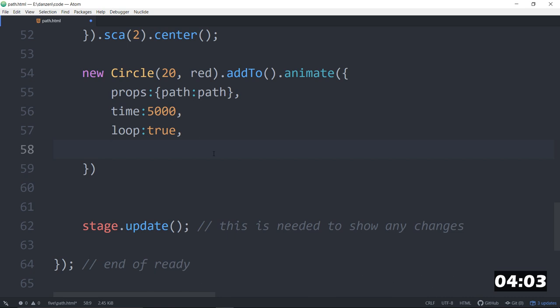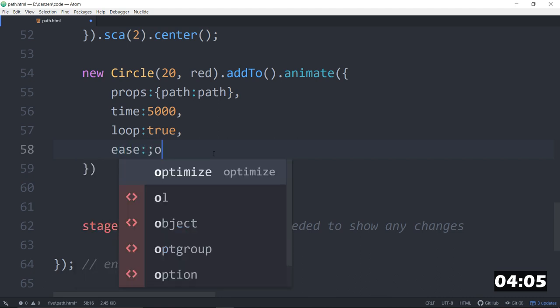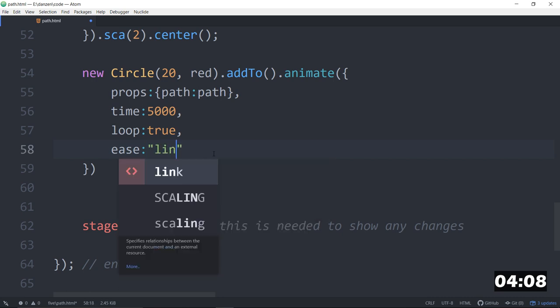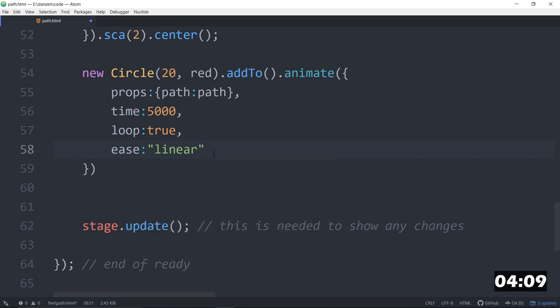And what else might we say? Ease colon linear. This will make it go around in a linear fashion. Well, not in a line, but the easing will look like it's continuous motion. I think that's probably better.